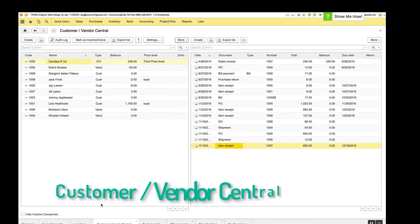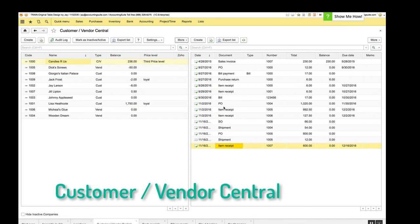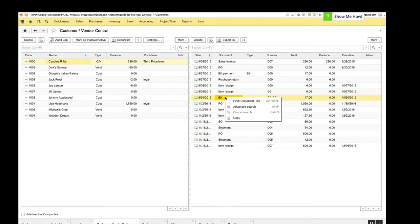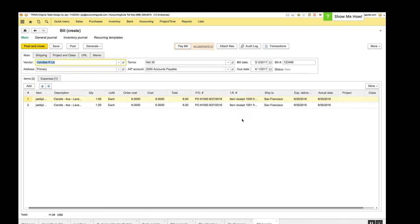The customer vendor central is next up and here we made a few improvements. First of all, we've given you the ability to copy documents from right from the customer vendor central. So if you have a bill that's going to be very similar to one that you've already created, you can just right click and choose copy. It'll copy all the information over for you and all you need to do is change what needs to be changed.